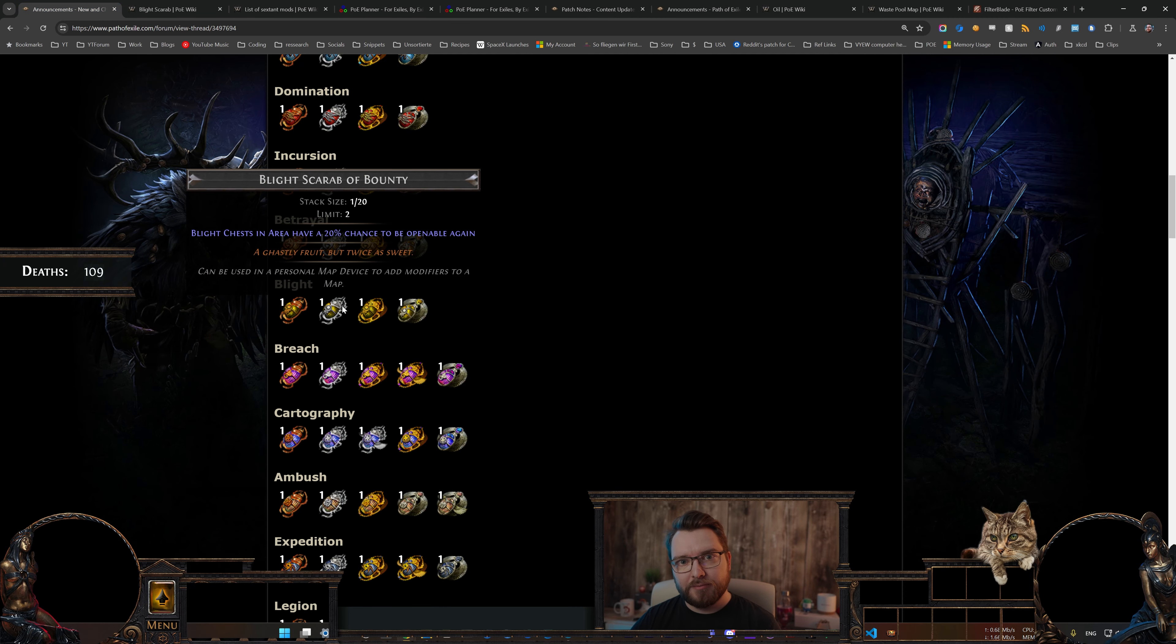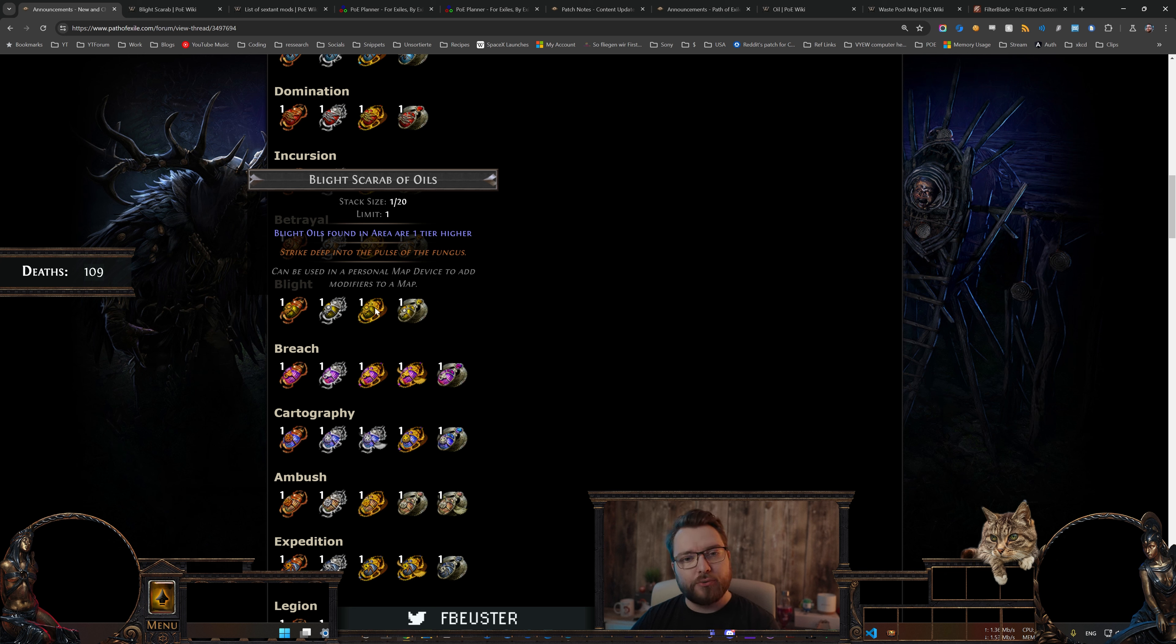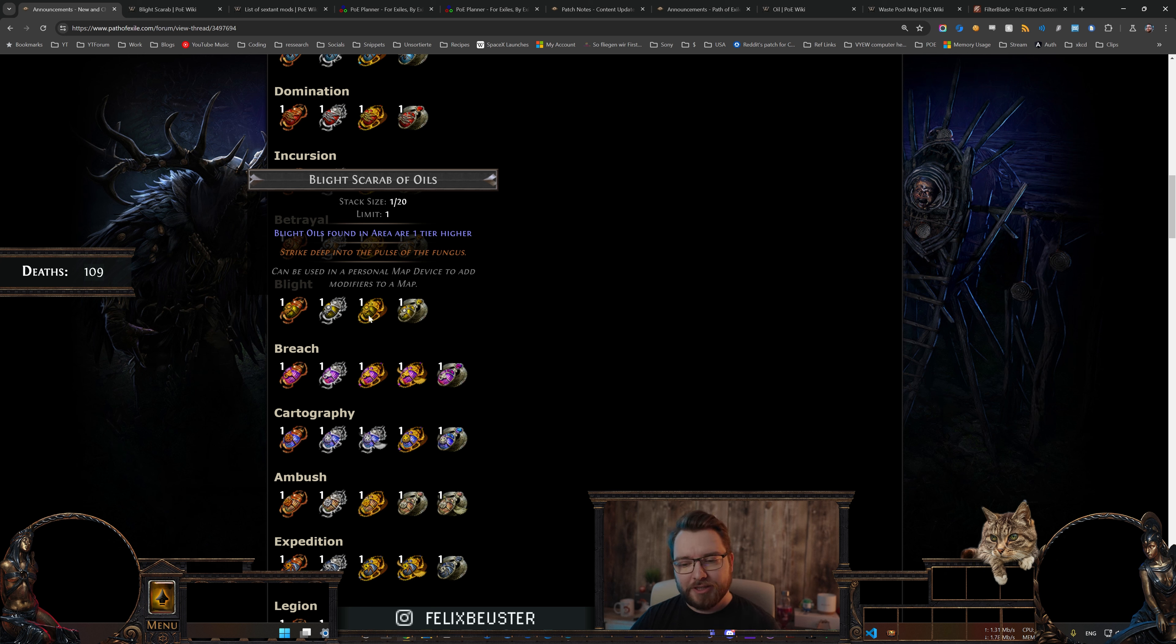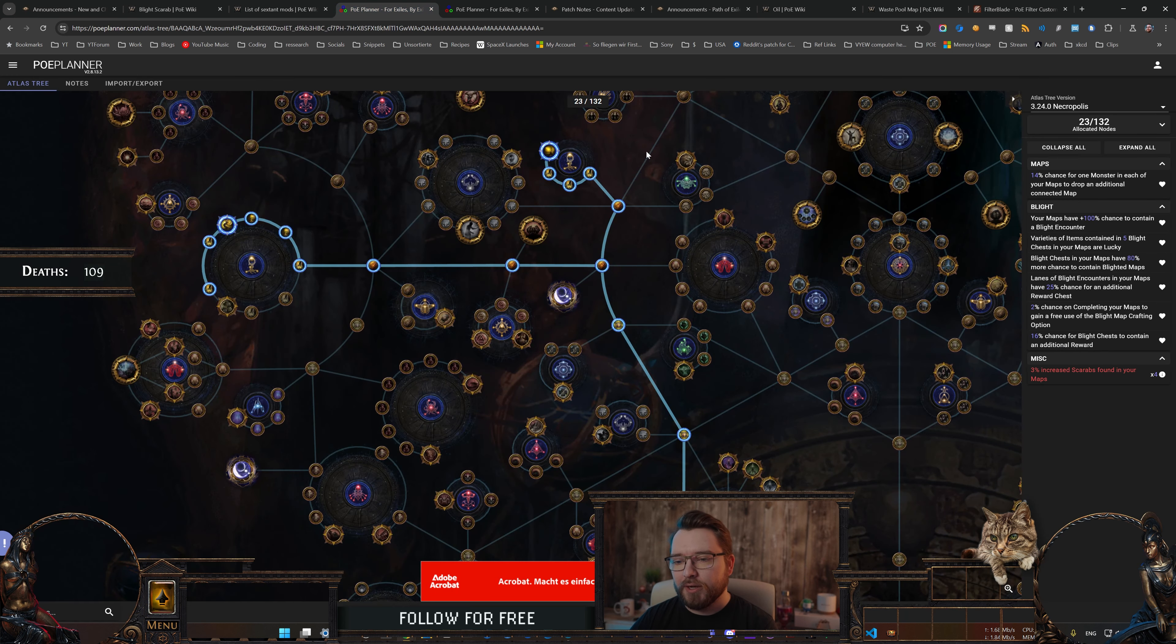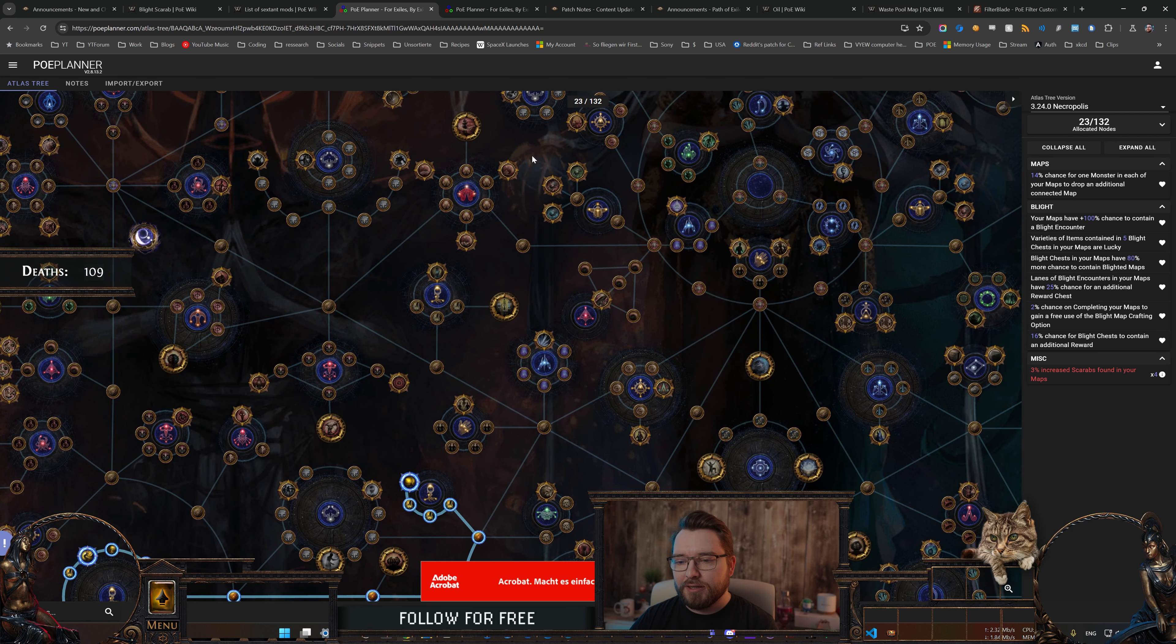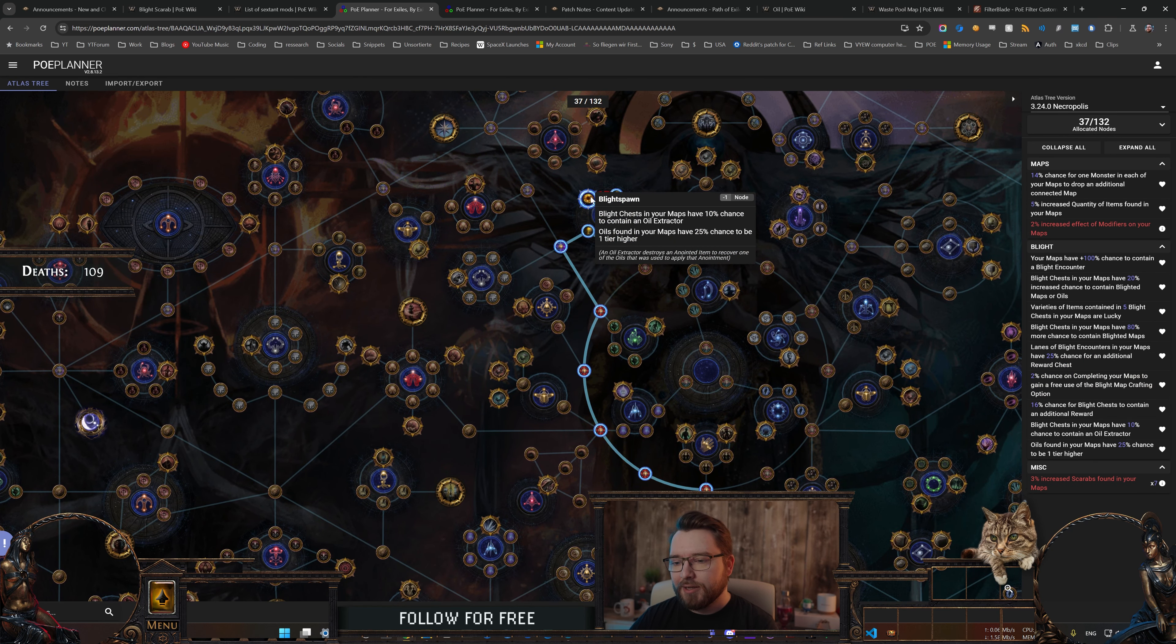The next one is also kind of like an old friend, it's the Blighted Scarab of Oils. Blighted Oils found in area are one tier higher, which is really good, and we already know that from the sextant from the previous leagues. But the sextant had a bit of a downside of doubling your tower cost, which was pretty bad but manageable, and now we only get the upside of that sextant, only the higher oil tiers, no downside, no additional cost. This one is a really good Scarab and it pairs incredibly well with the next set of Blighted Nodes all the way up here.